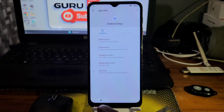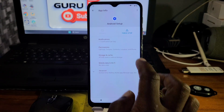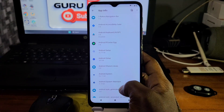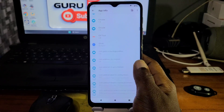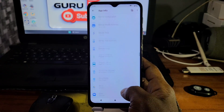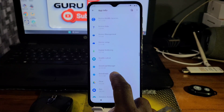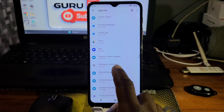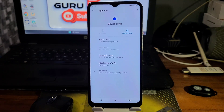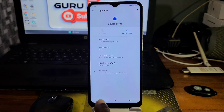Now let's clear some cache and force stop some apps. First, force stop Android Setup. When you force stop Android Setup, move to the second app — also force stop it — and you should see your recent key and home key showing. The third app we are going to force stop is Device Setup. Locate it, click on it, and force stop it.